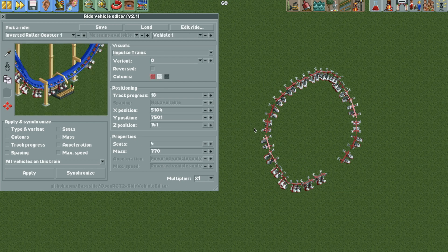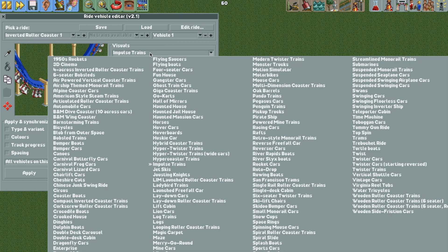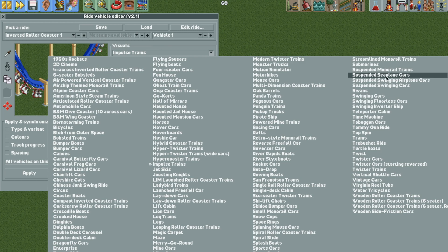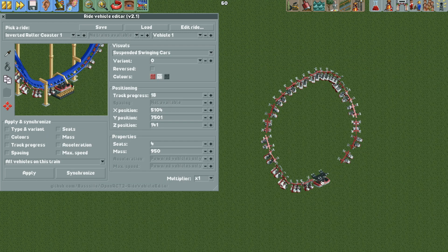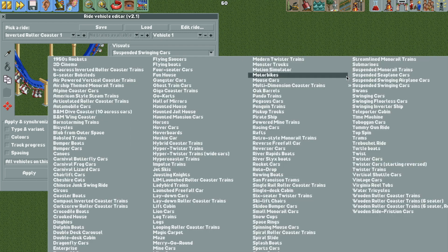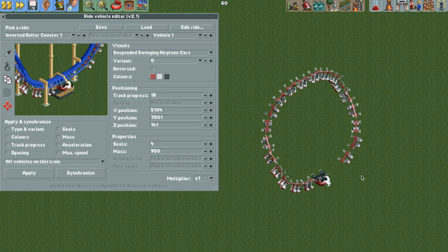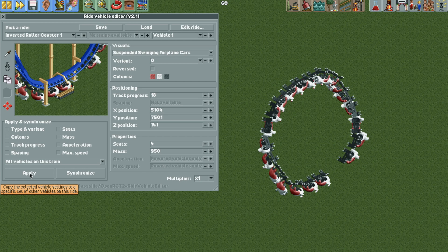So what we're going to do here with vehicle one is we're going to change it to the suspended swinging cars, the airplane cars. So it's the suspended swinging airplane cars. And now we can hit apply to all vehicles on this train, so they're all going to be that vehicle.